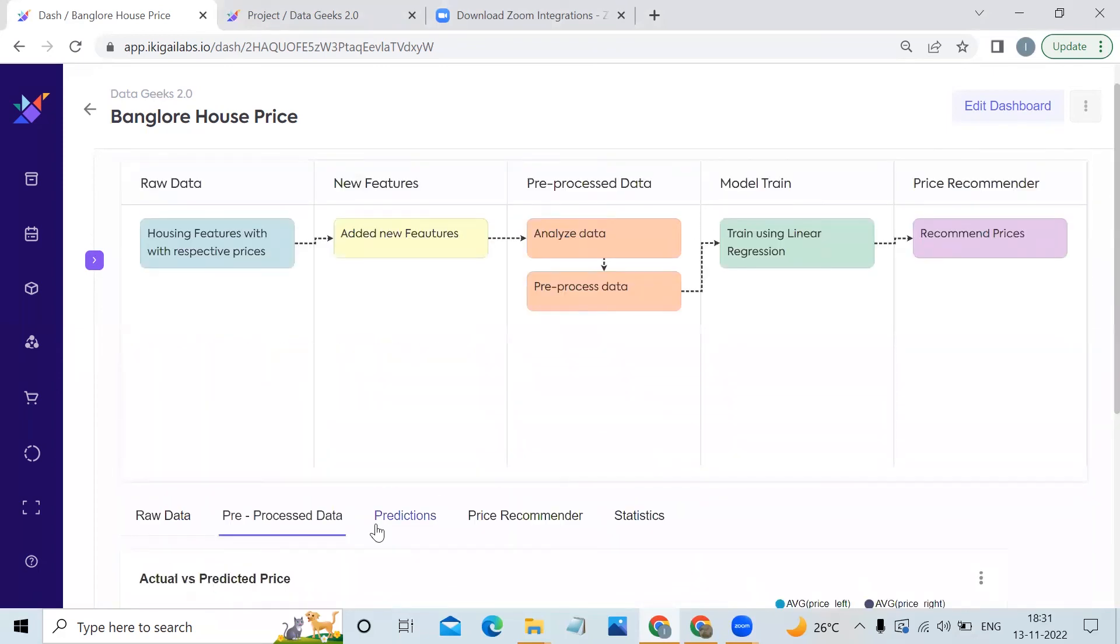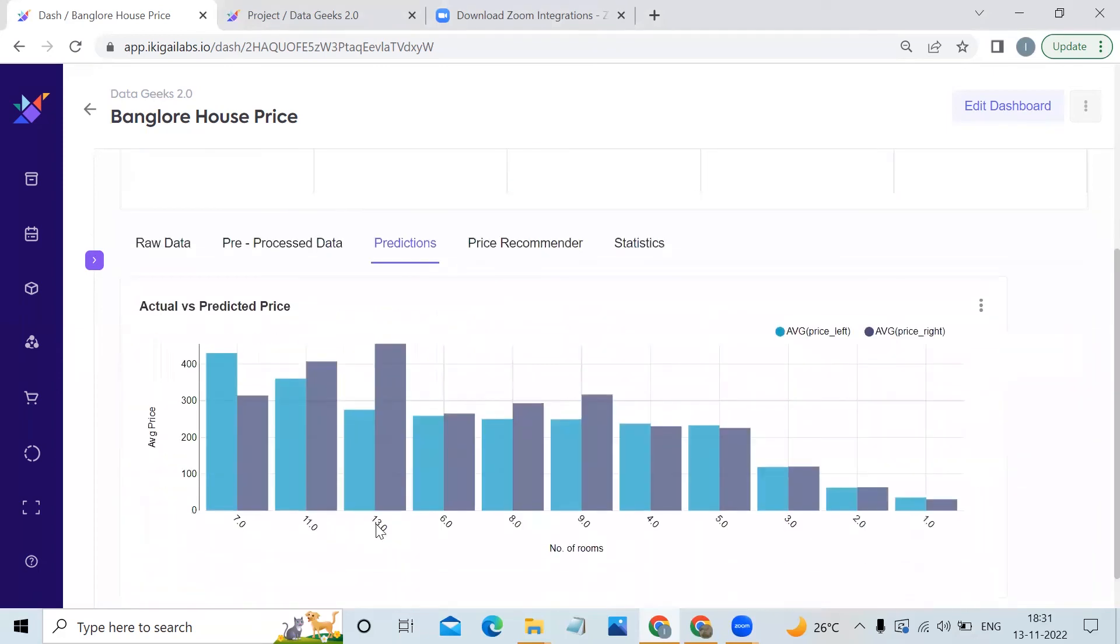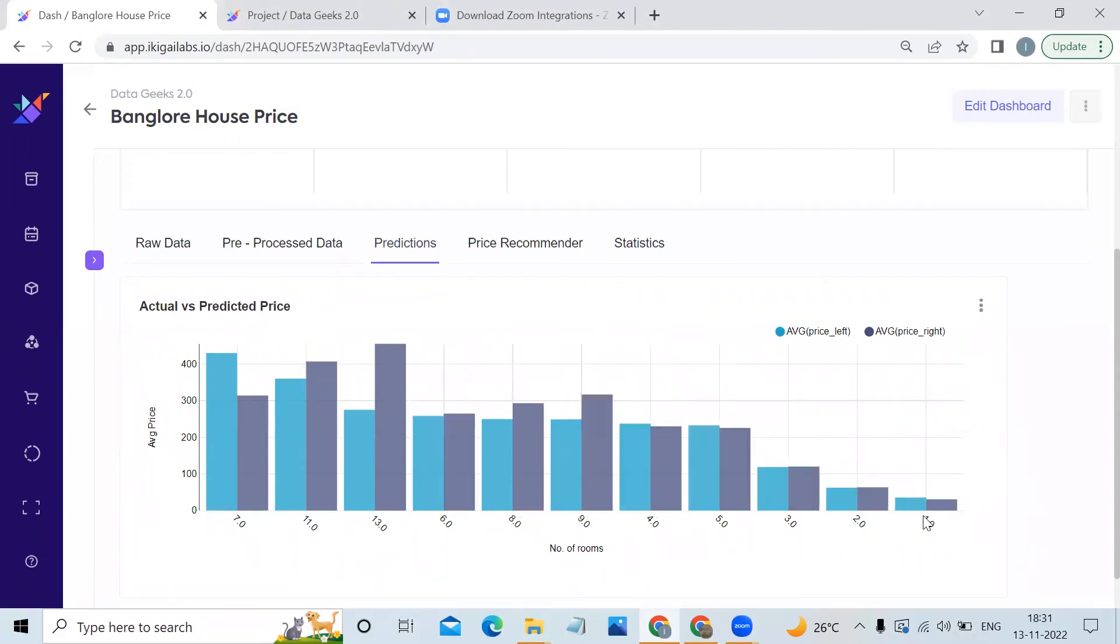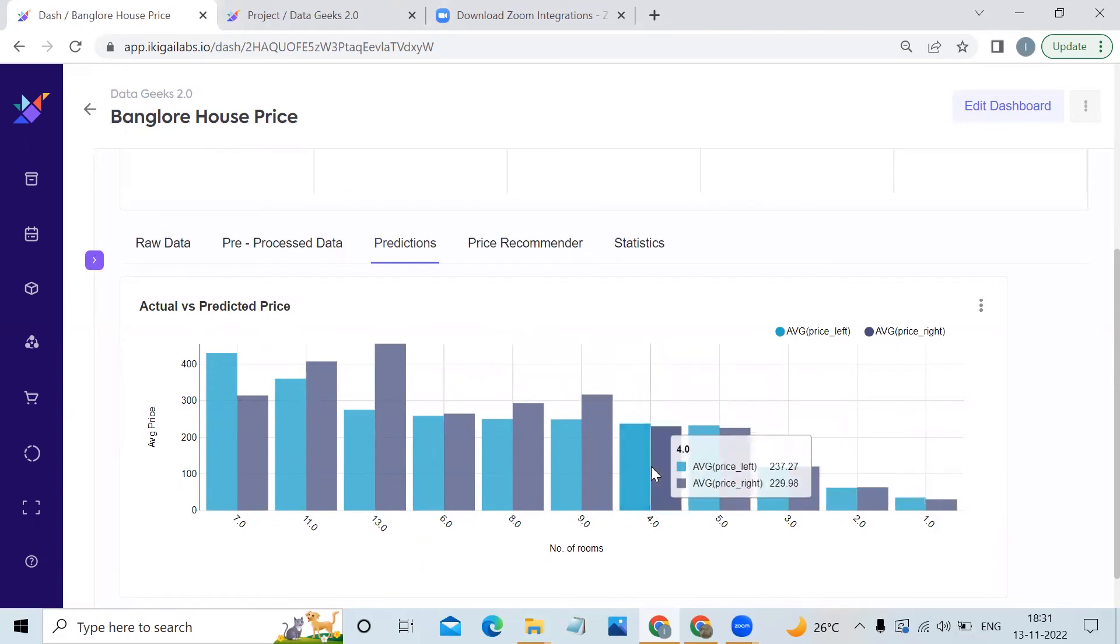The third tab is predictions, where we can compare the average actual versus the predicted price of the given data. Here we can see that we have got pretty accurate results for the houses with fewer number of rooms.